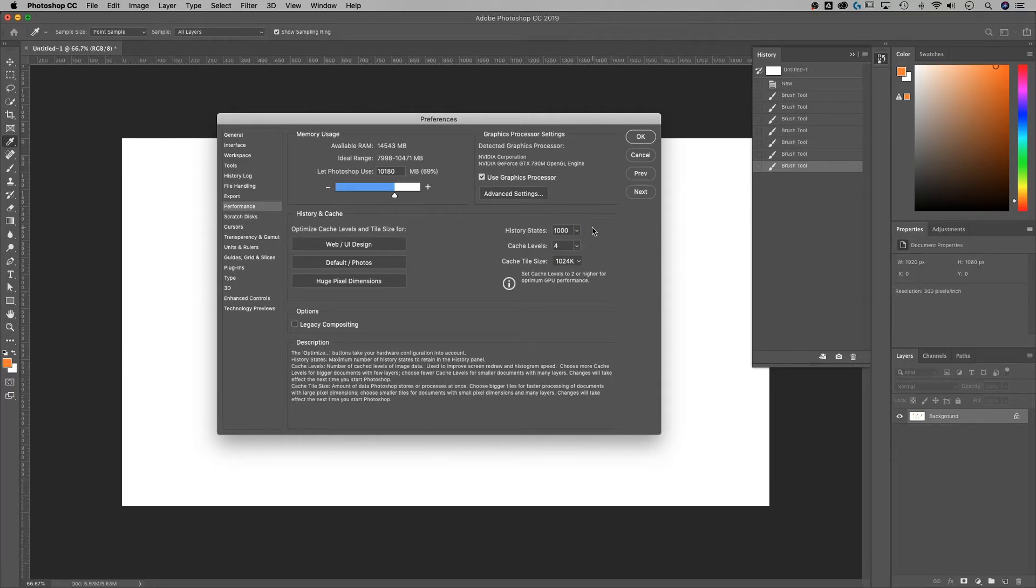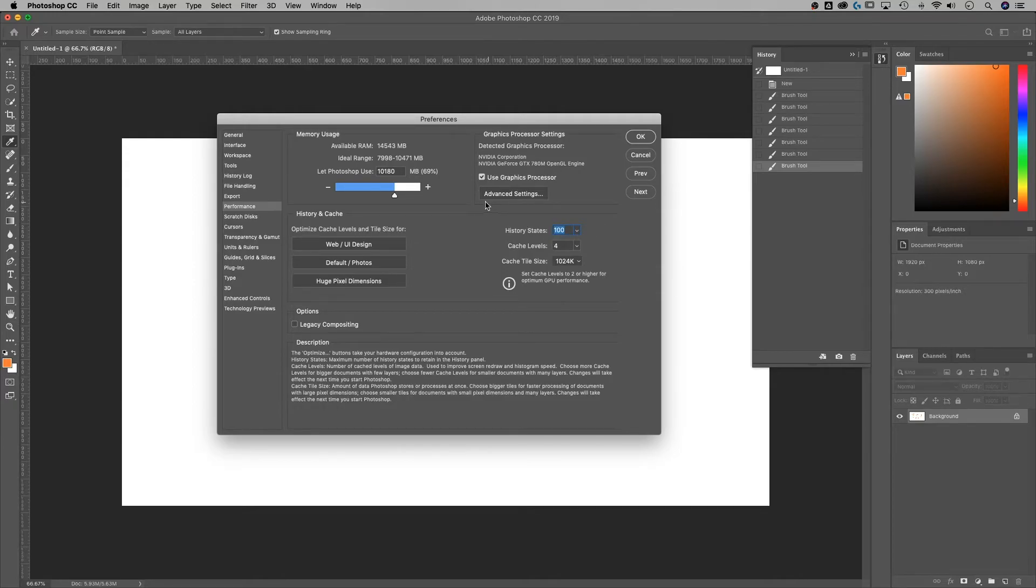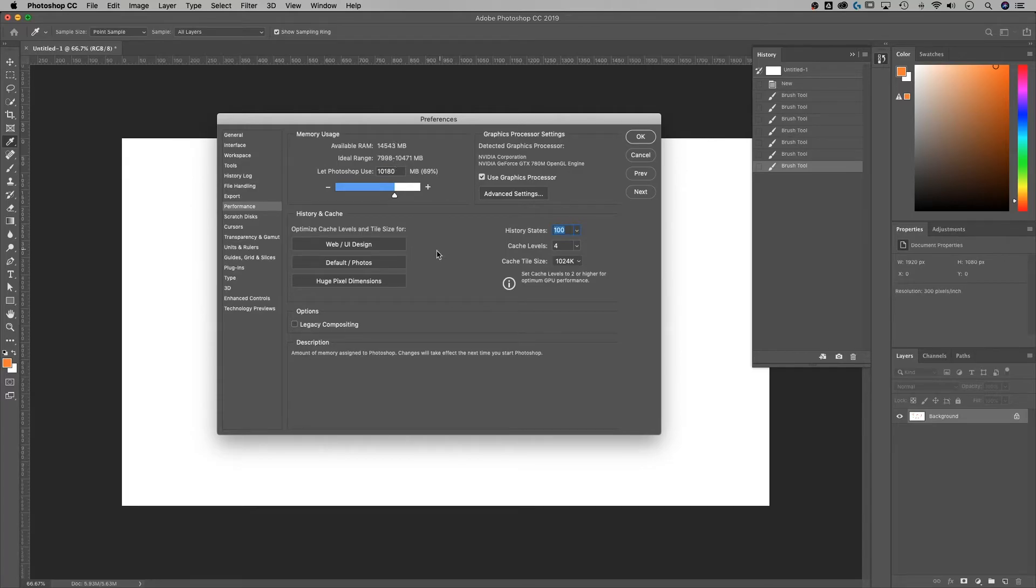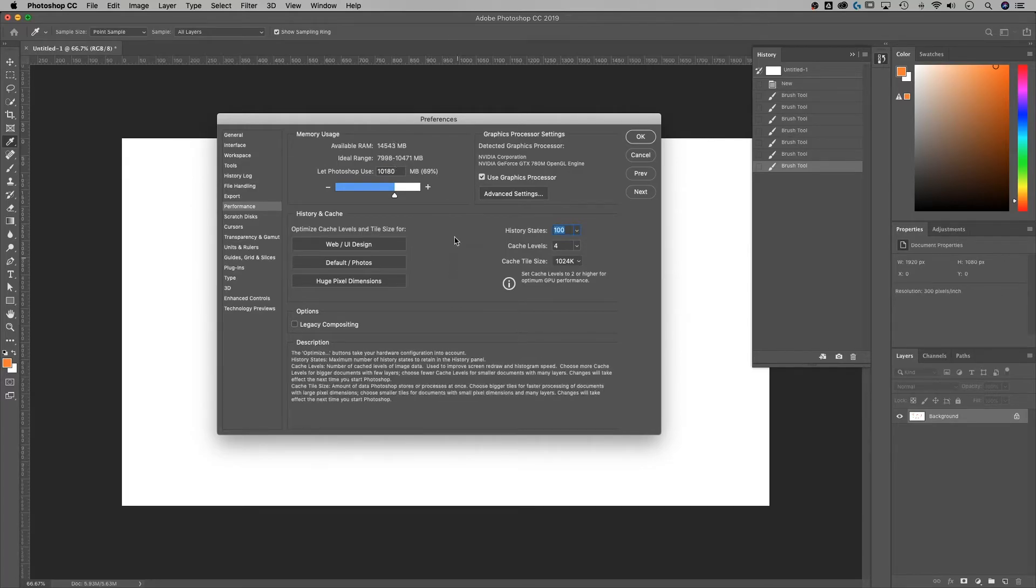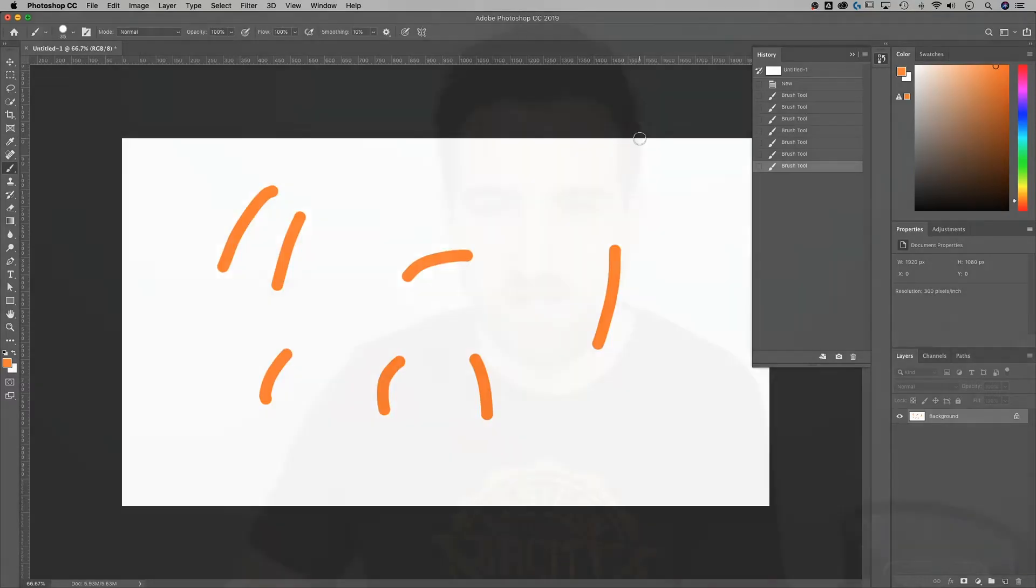Now a thousand history states on a giant Photoshop document might be a little bit too much. A hundred is a pretty good middle ground, I think. But place this wherever you want. Photoshop does give you some recommendations based on your RAM and an ideal range for memory usage and cache sizes and all this kind of stuff. But if you want more history states, this is how to do that.